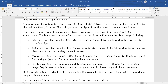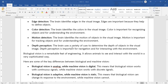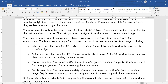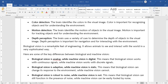The fourth technique is depth perception. The brain uses a variety of cues to determine the depth of an object. Depth perception is important for navigation and for interacting with the environment. These are the different techniques the brain uses to identify objects.